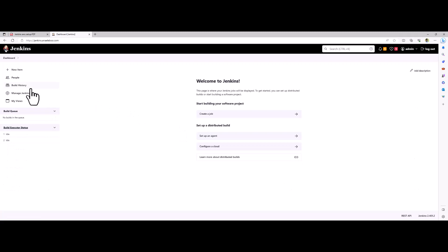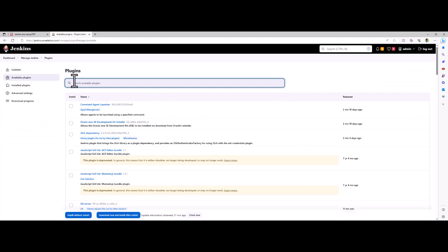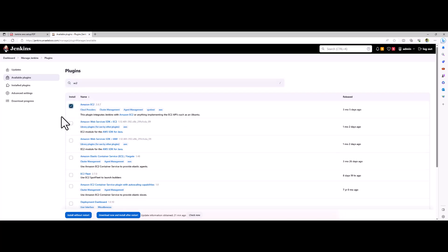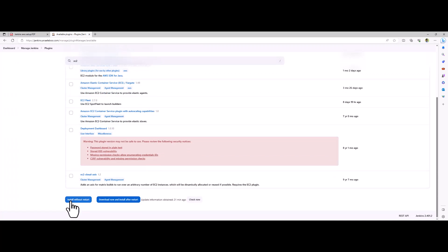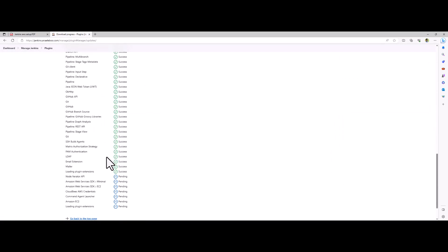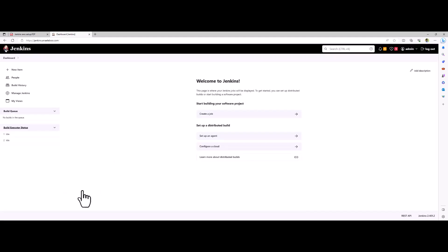Now I'm going to go back to my Jenkins UI and click on Manage Jenkins, then Plugins, and I'm going to install the Amazon EC2 plugin. I'm going to search for EC2 and install it without restart.